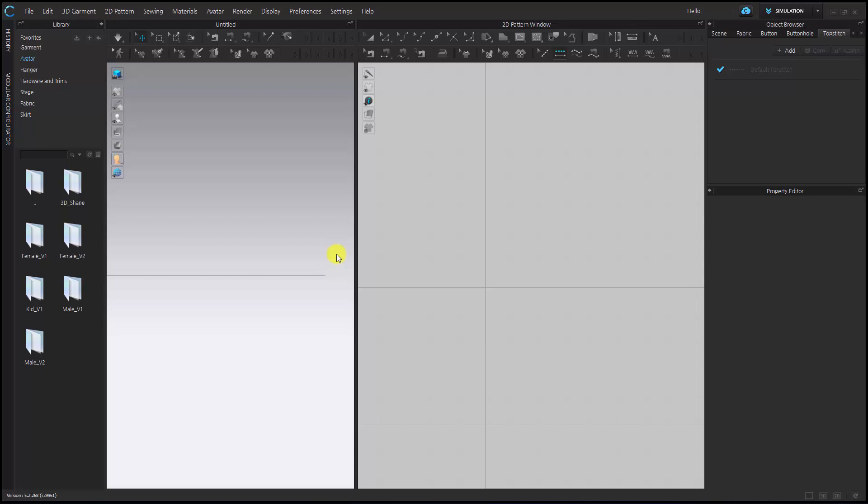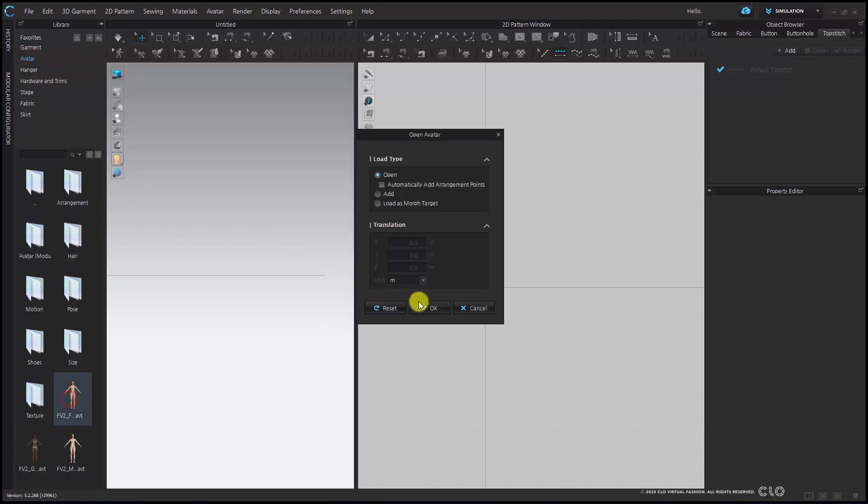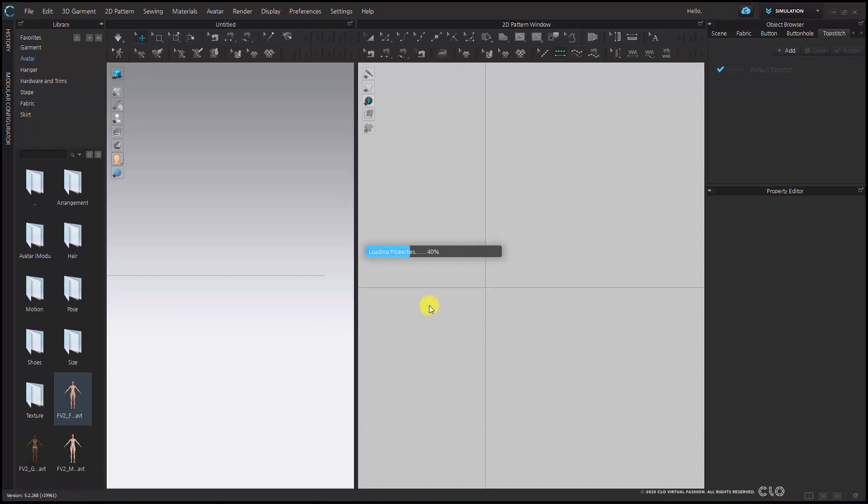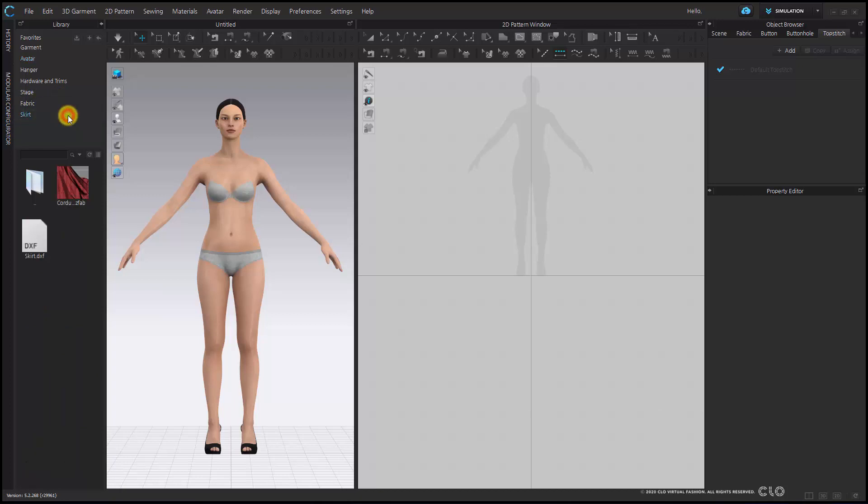The first thing I'm going to do is bring in one of the CLO default avatars. You can find the avatars in your library folder. Once my avatar is in my workspace, I can then bring in my DXF file. I have my DXF pattern within my CLO library, allowing me to double click to bring in my file.